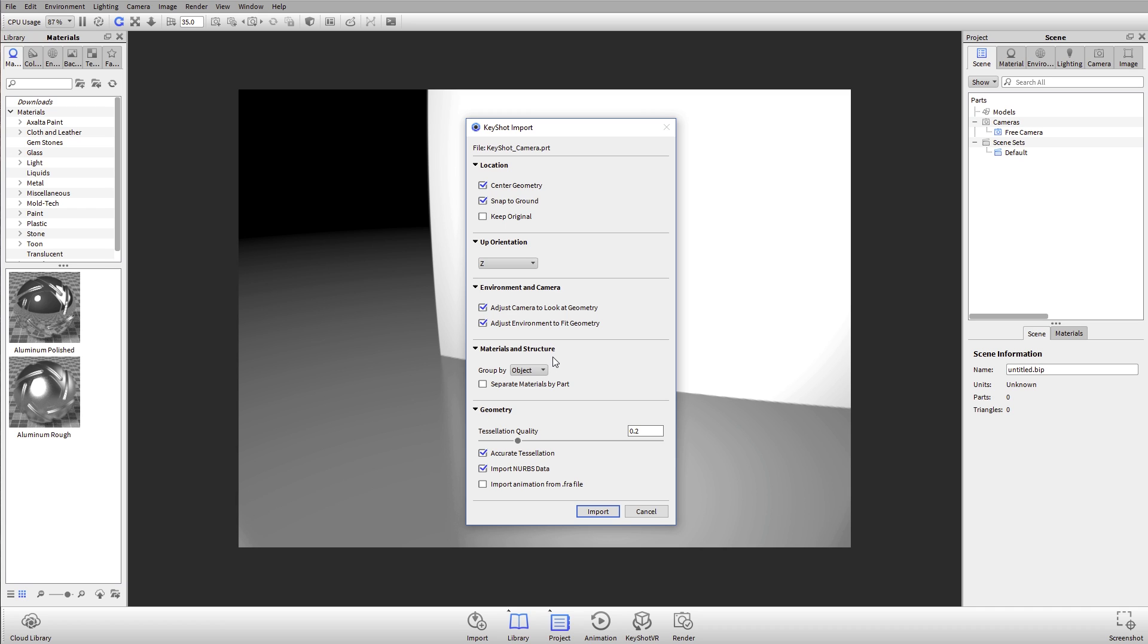If you have an assembly structure with sub-assemblies, parts and bodies, it's going to keep that. By default, it's also going to link different objects based off of their color and I'll show you what that looks like when we actually get into it. But that's auto-linking, which is a new feature.